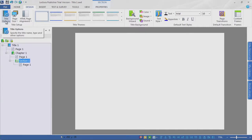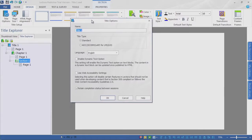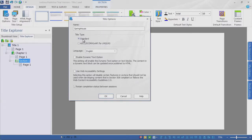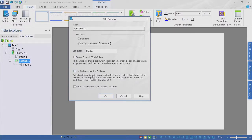Here we have Title Options. Notice we can go in and give our title a name — it's generically titled Title 1. I always say you've got to name it to claim it, so let's go ahead and call this Springhouse. What type of title is it — a standard title, or are you tracking using AICC, SCORM, or XAPI? Currently this is standard, but for many of you tracking is important. Let's go ahead and choose AICC and SCORM. The language is going to be English, and we'll leave the dynamic text and web accessibility settings unchecked for now.